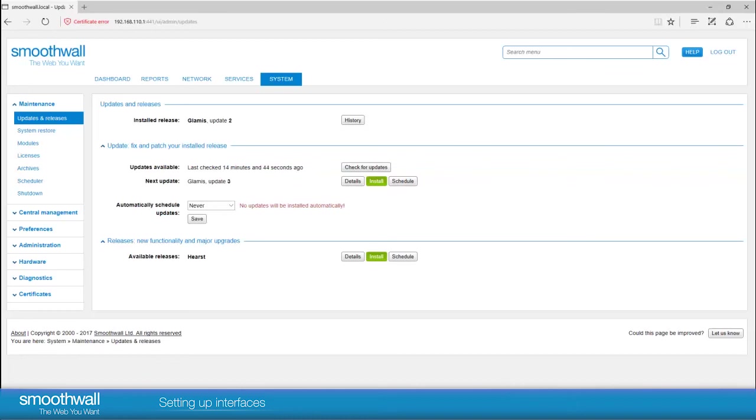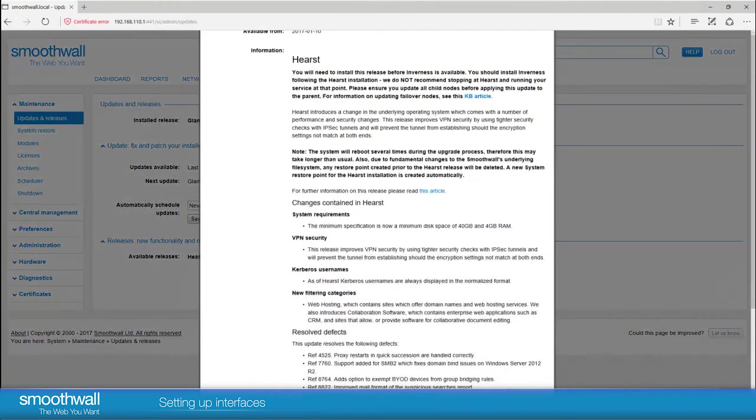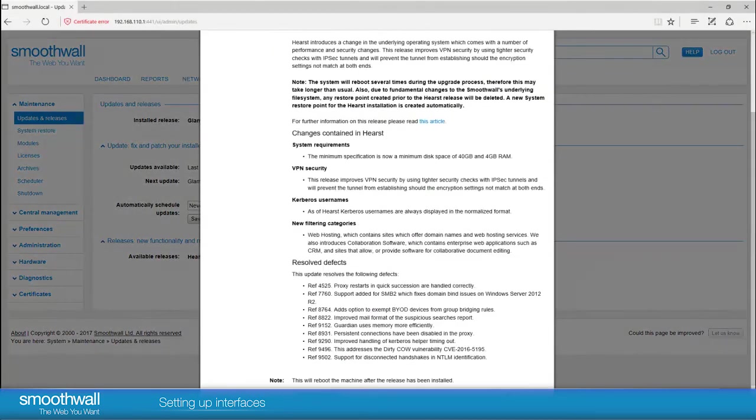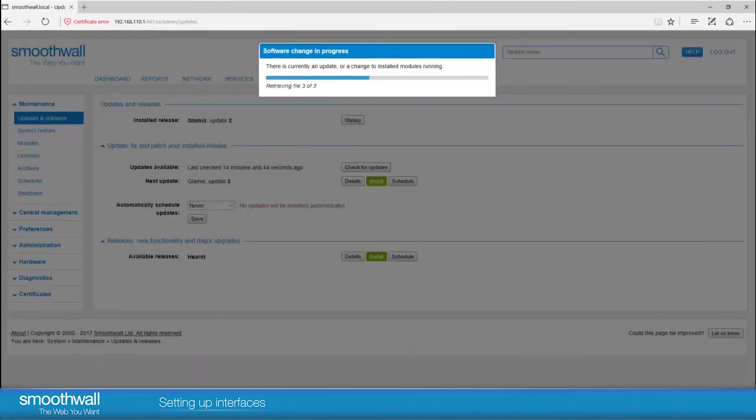It is advisable in your new installation to update to the latest release. Click Install and the release notes giving details of the release contents will appear. Click Install and Reboot to install the release. Follow the instructions specific to this release.